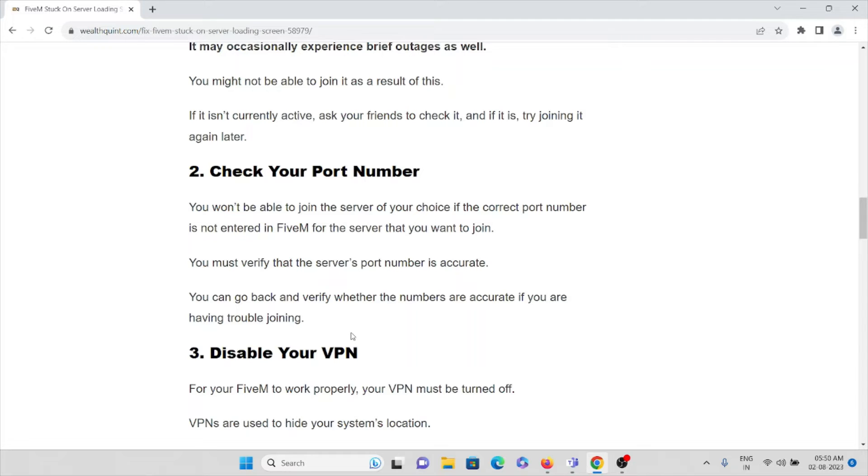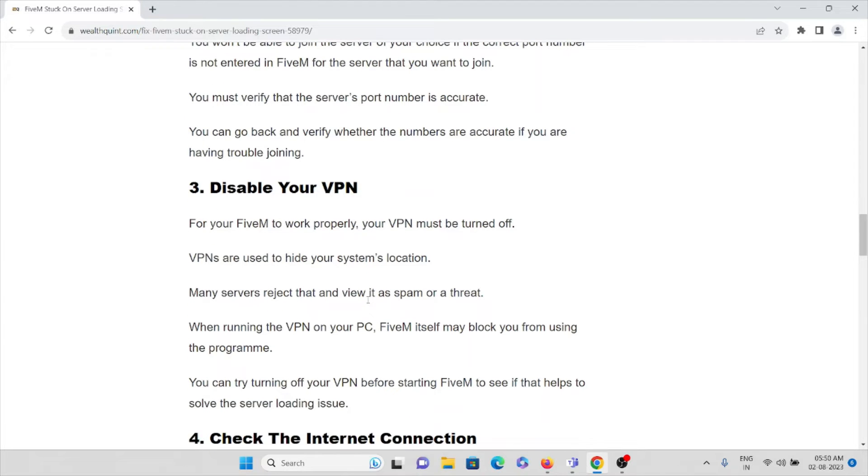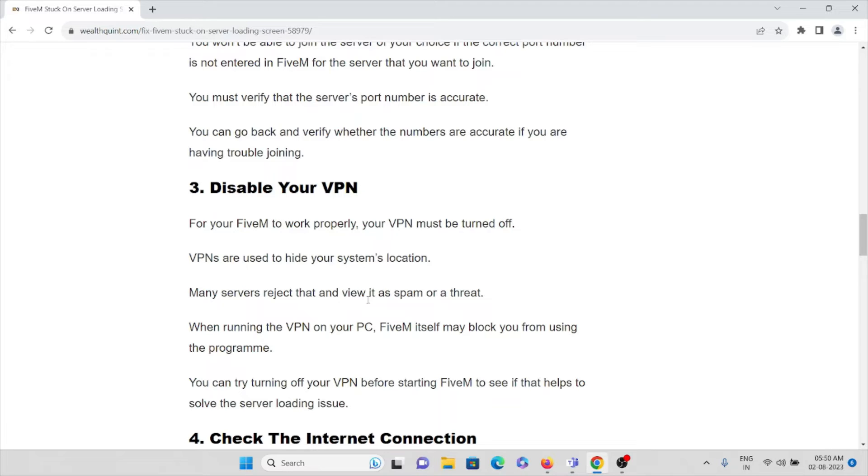You can go back and verify the numbers are accurate if you are having trouble joining the server. That's the second method. The third method is disable your VPN. So always try to use your proper internet connection. So make sure that you have not connected to any virtual private network.